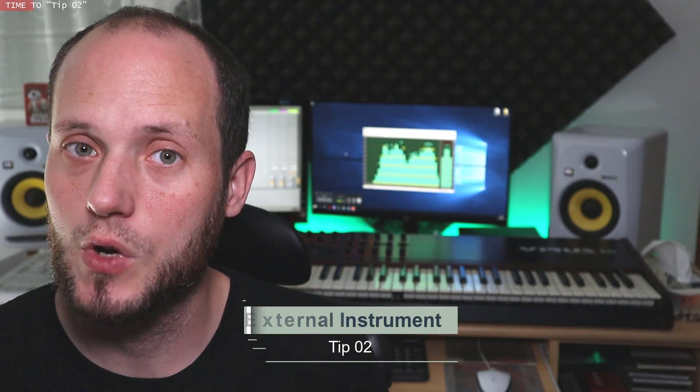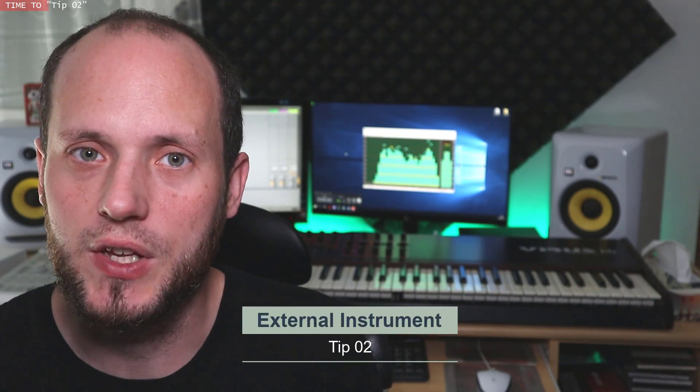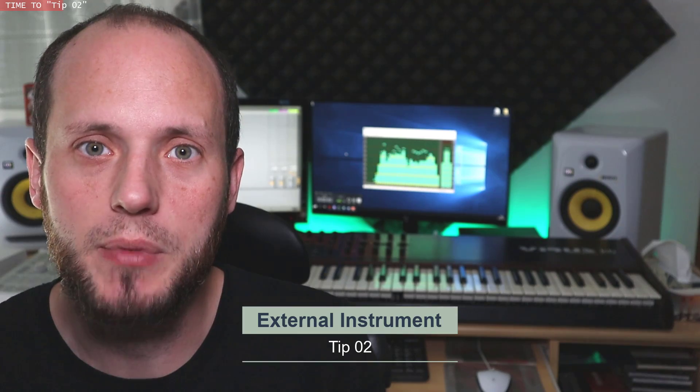Tip number 2. Let's say you want to use Serum FX or even FM8 FX, but for that to use properly you need a separate MIDI channel to trigger the FX module, right, Serum FX or FM8 FX and to send MIDI data into it. It's very inconvenient and uncomfortable to set up. So let me show you how I use the external instrument tool in Ableton to speed things up.